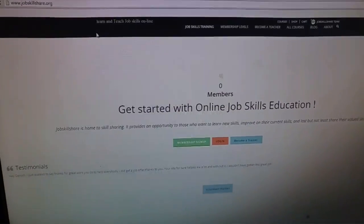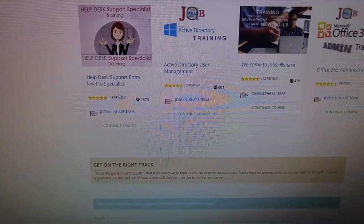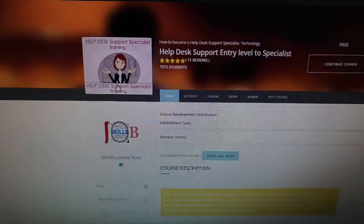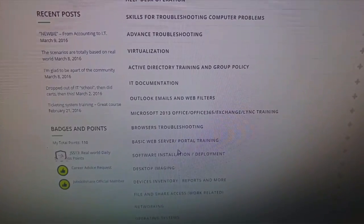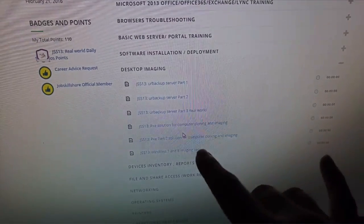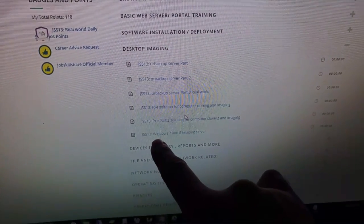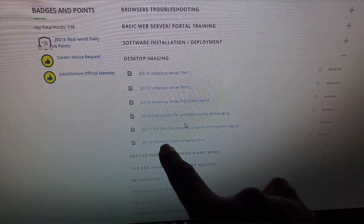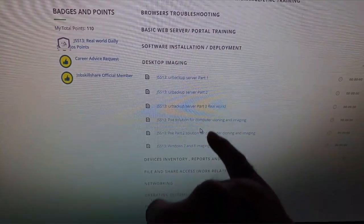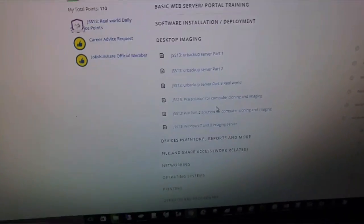If you want to learn all of this, go to jobskillshare.org, then go to Help Desk Support entry and register if you're new. Scroll down to Desktop Imaging — that's where you learn this stuff. I'm using the Windows 7 and Windows 8 imaging server section. The tool is called Crucible WDS, though they may have changed the name.